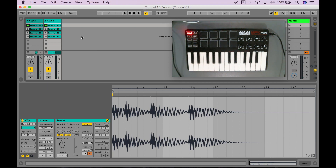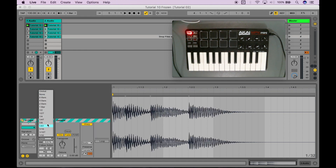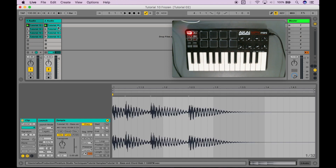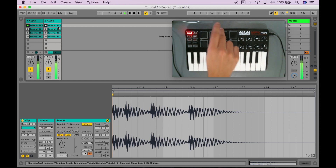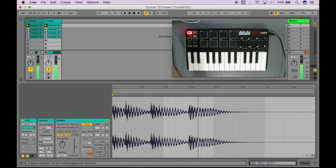To eliminate those hiccups, what I can do is go to quantization, select all of these, and set it to 1/16. This is going to make sure that it aligns with a 16th note rhythm alignment any time that I press this while the track is playing. So now even if I'm a little bit off beat, it's going to sound okay.